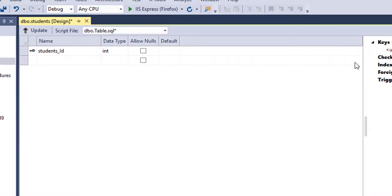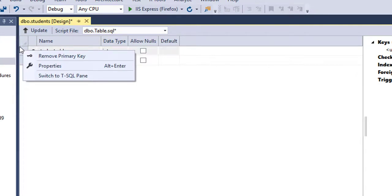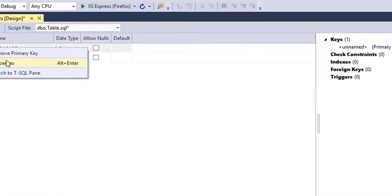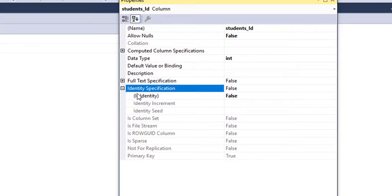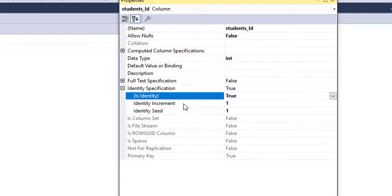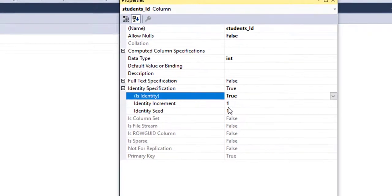I'm going to make the primary key auto-increment. Right-click on the primary key and go to its Properties. In the properties panel, go to Identity Specification and click the plus sign, then double-click on Identity so it becomes True instead of False. Now it will always increment by one.